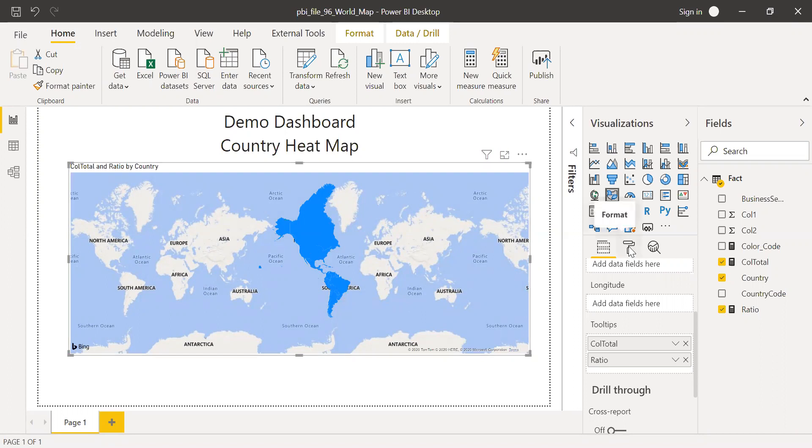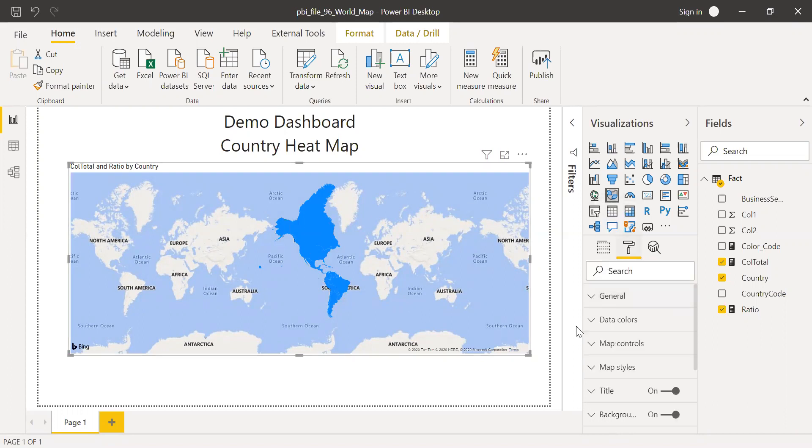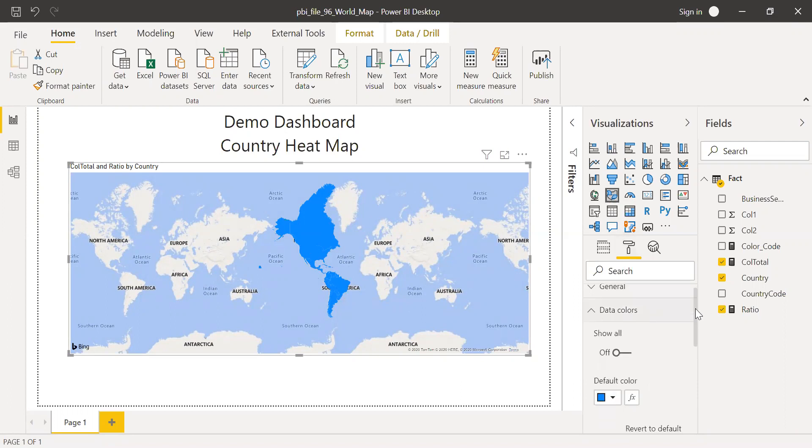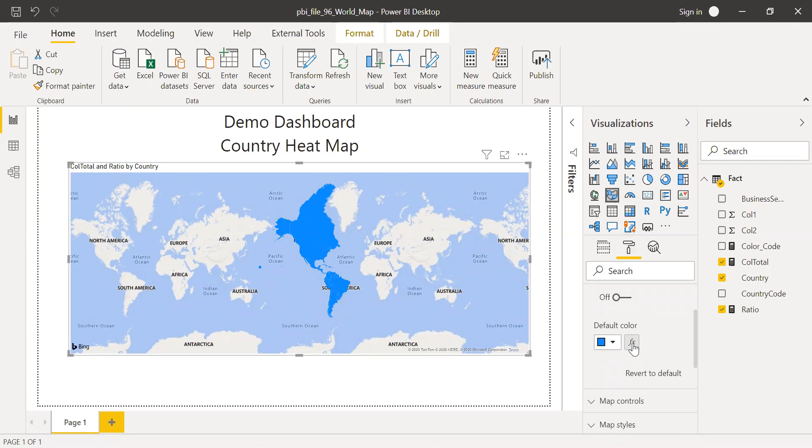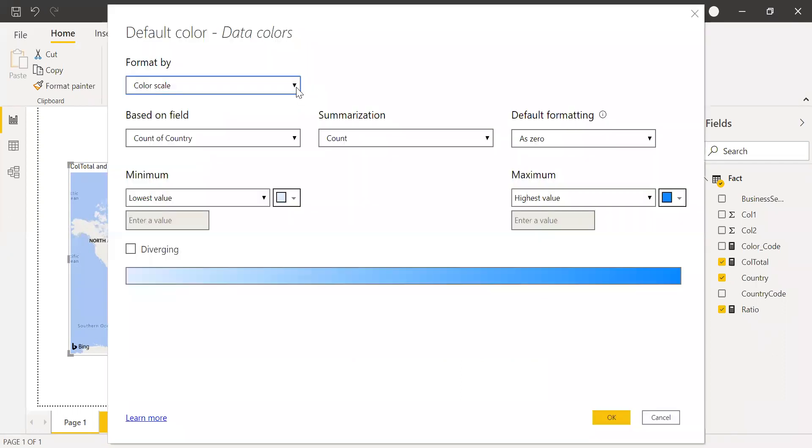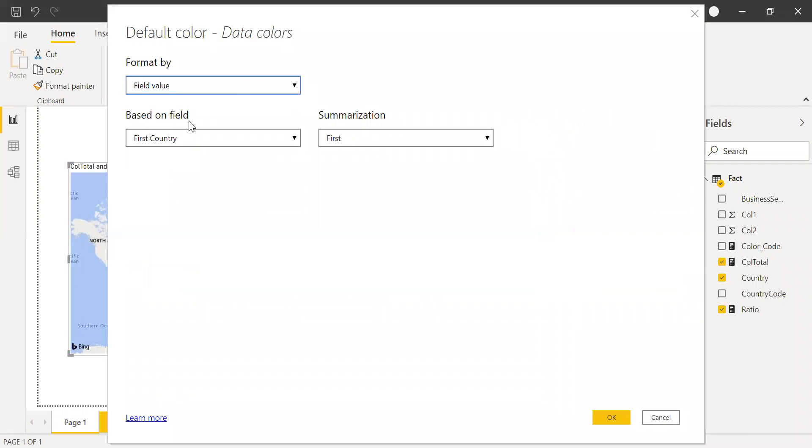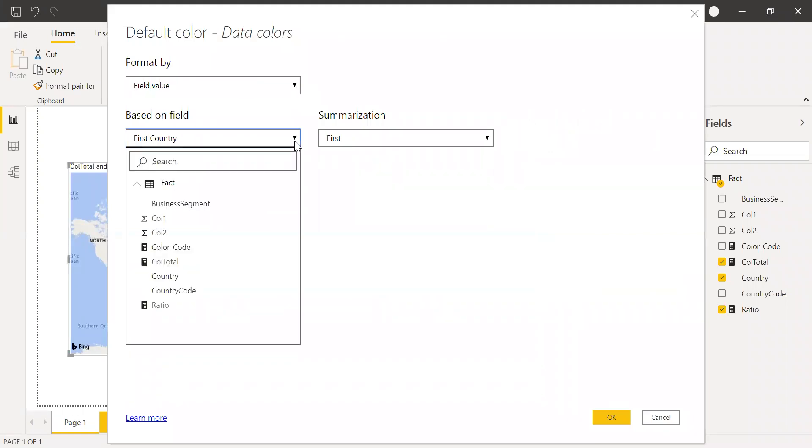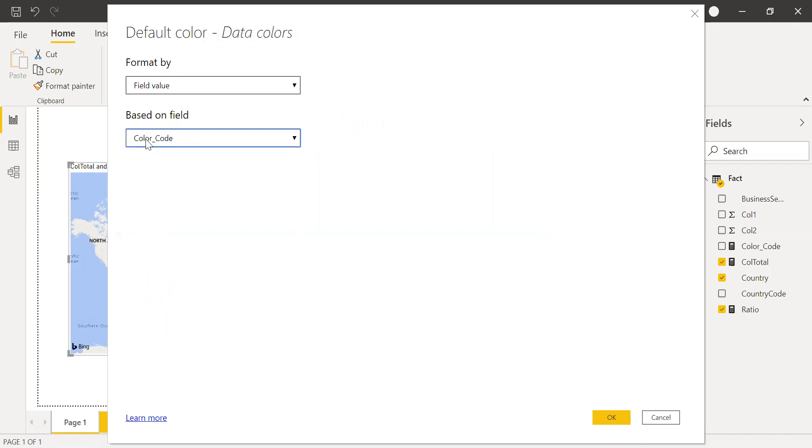I'll go to the format section here. And under the data colors, click on the dropdown. And you can see the default color is blue. So I'm going to click on this function here. And then I'm going to use field value. The field which we just created, that's the color code. I'm going to use this column or this measure to decide which color I need to use.